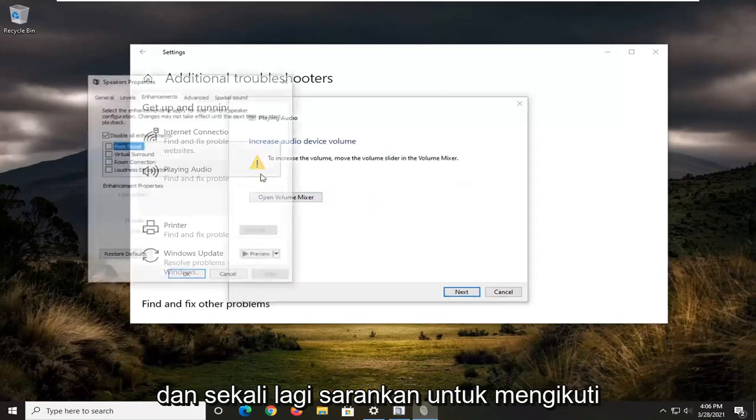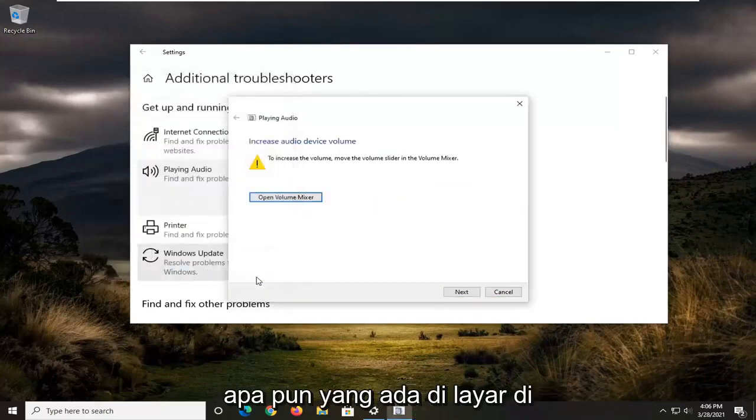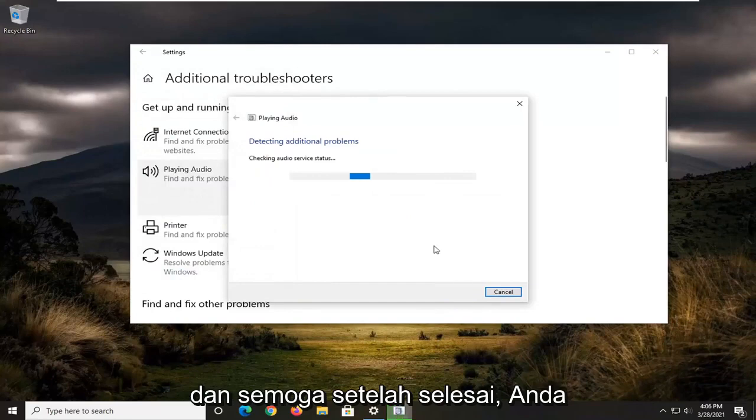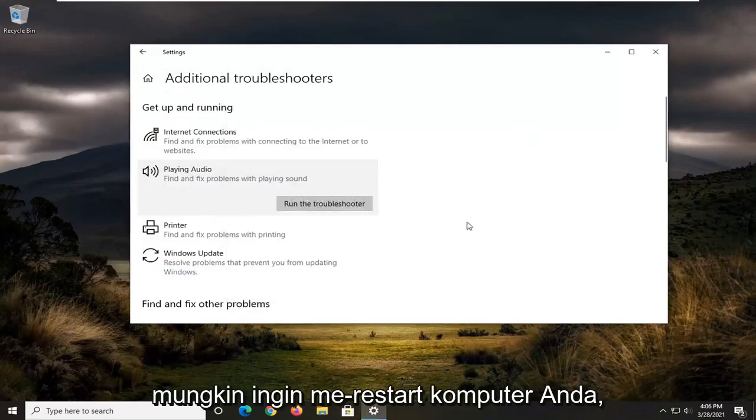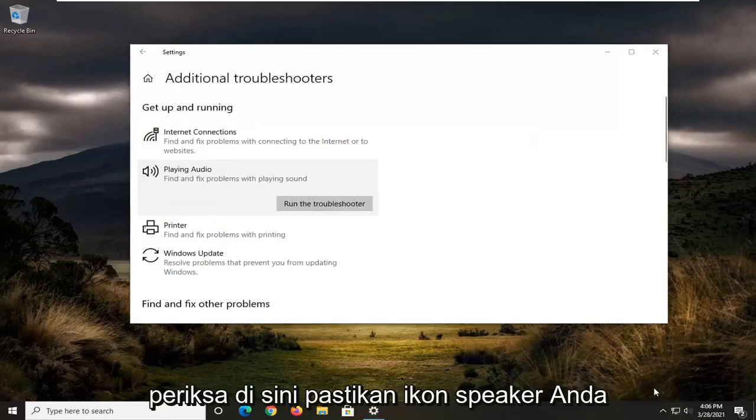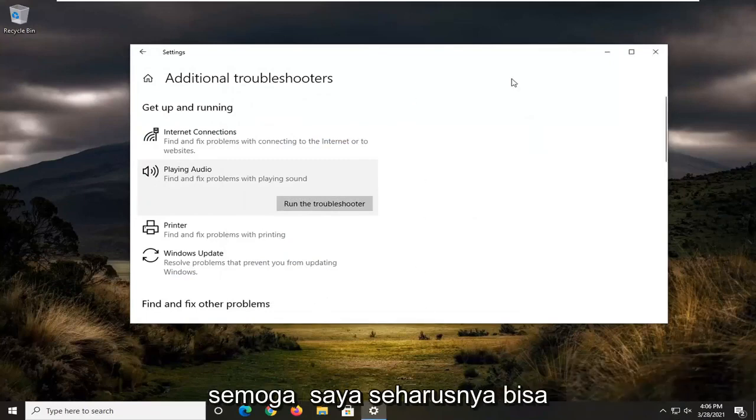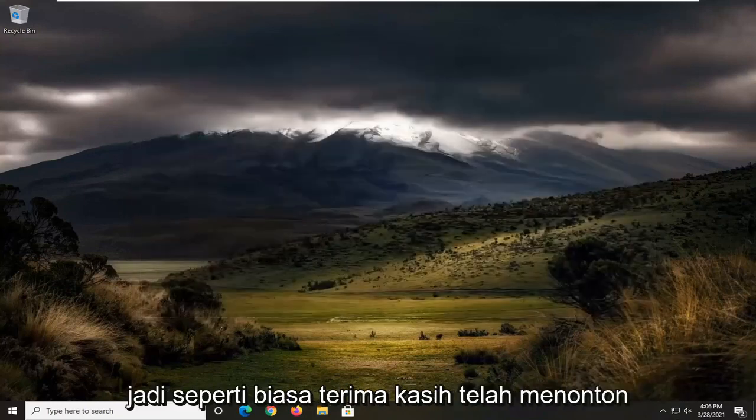And then again, I recommend following along with whatever it suggests on the screen here. Hopefully once it's done, you might want to restart your computer. Check down here, make sure your speaker icon is turned up here as well. And then hopefully it should have been able to resolve your problem.